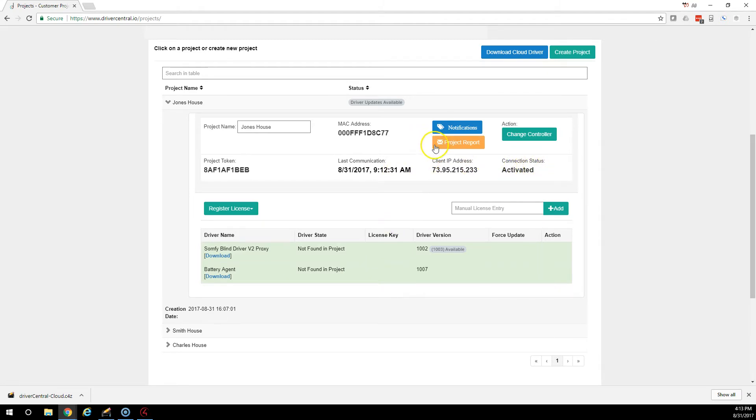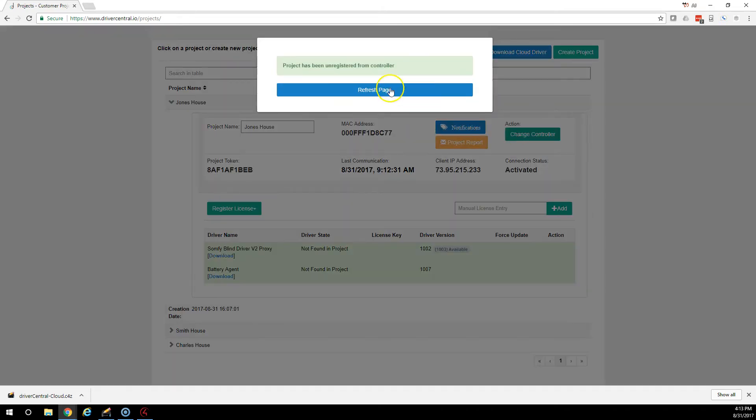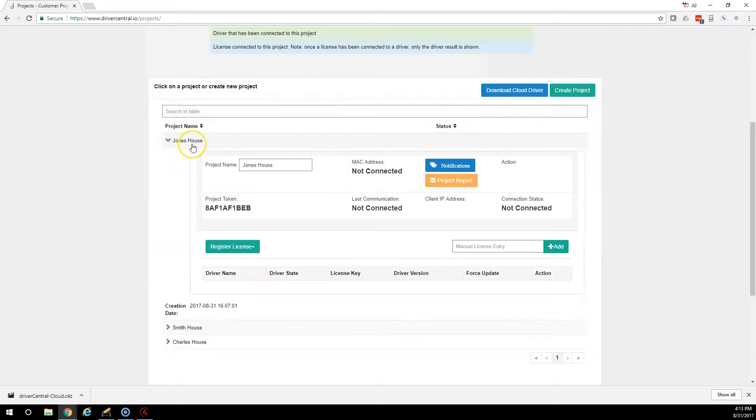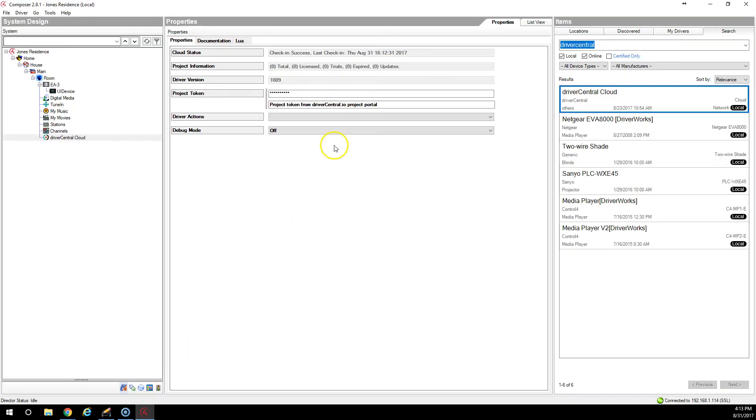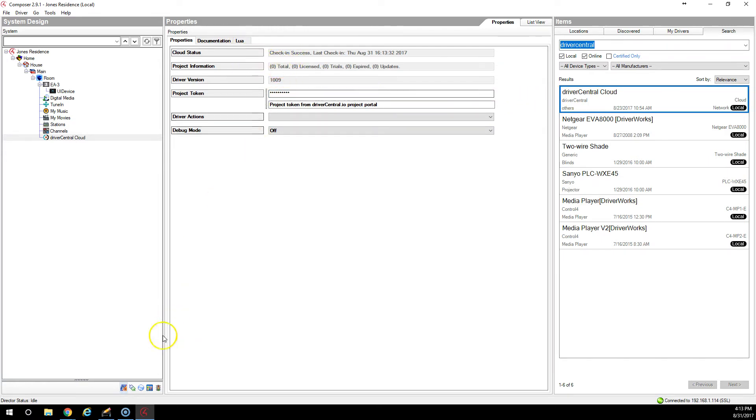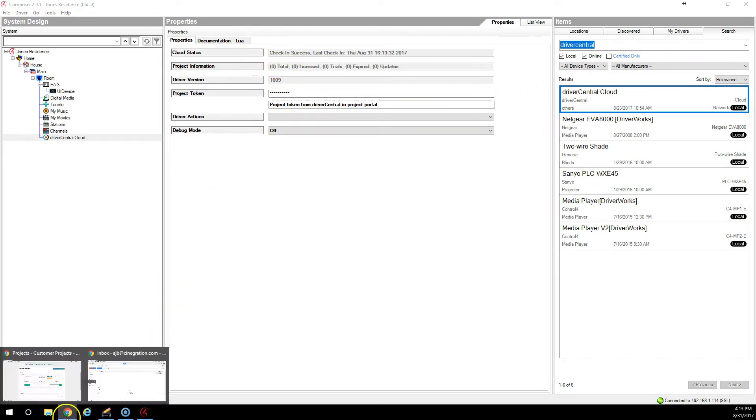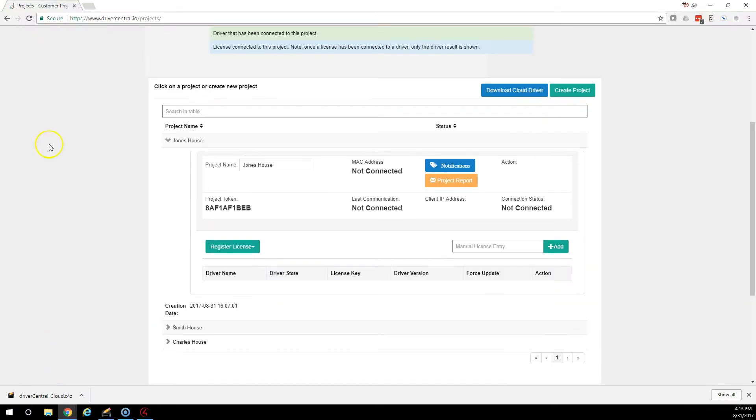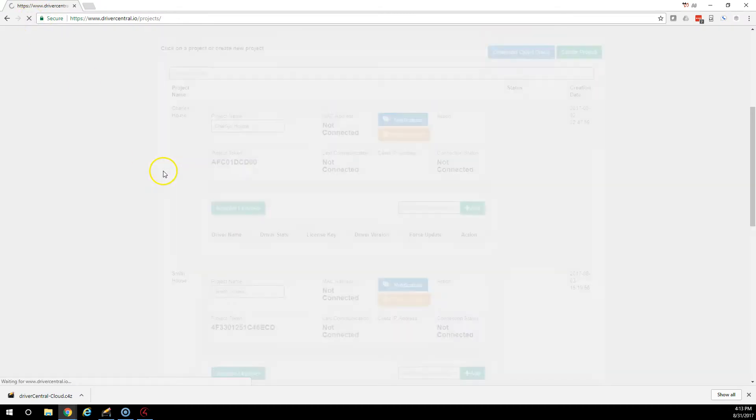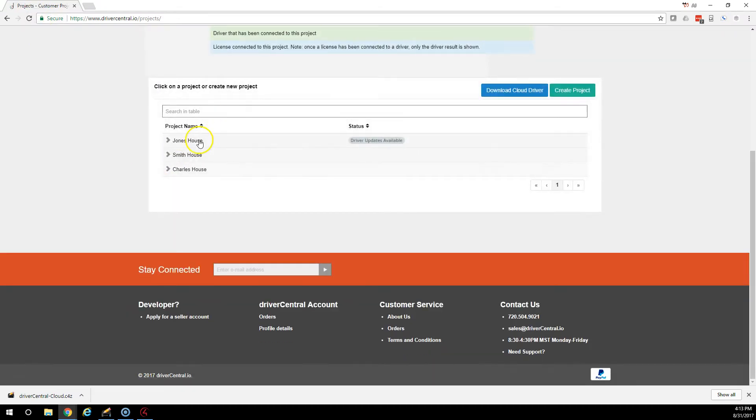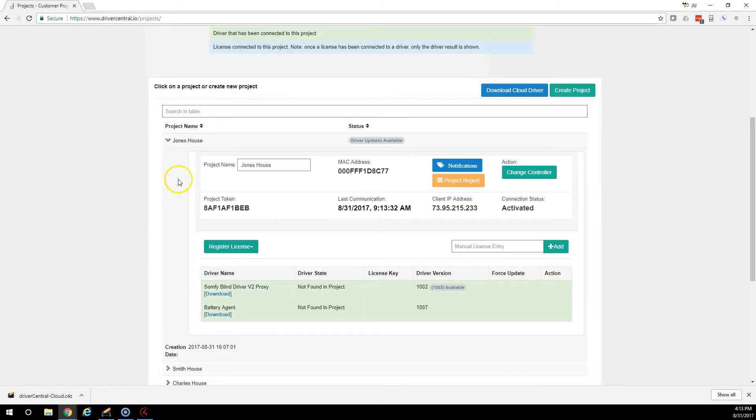If you wanted to move this controller or this project to a different controller, you would just select here, Change Controller. And now it's unlinked. And that project is now available to reconnect. If we go back and we reset that, now you can see it's now reconnected. Easy.